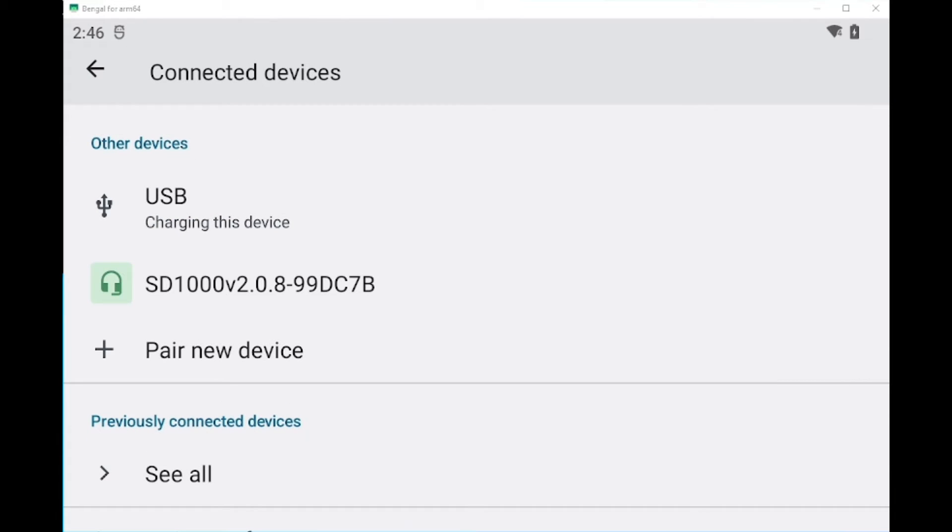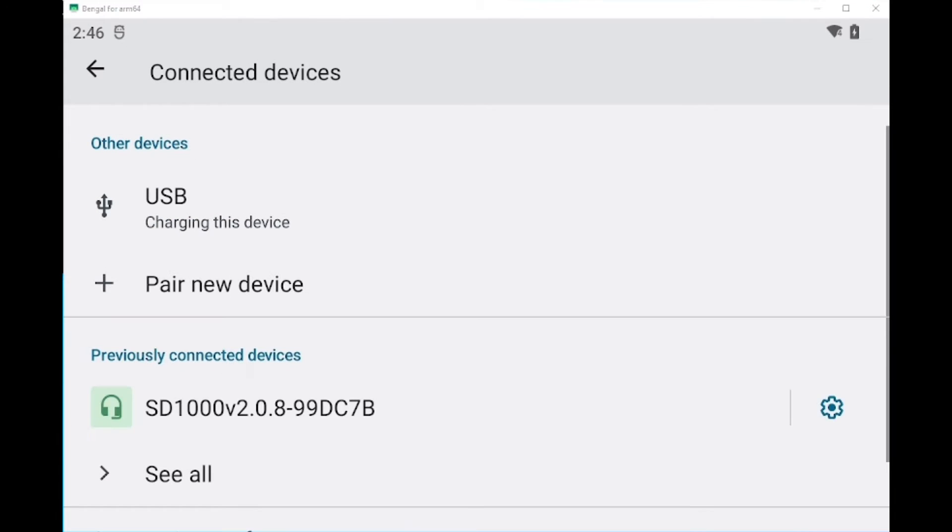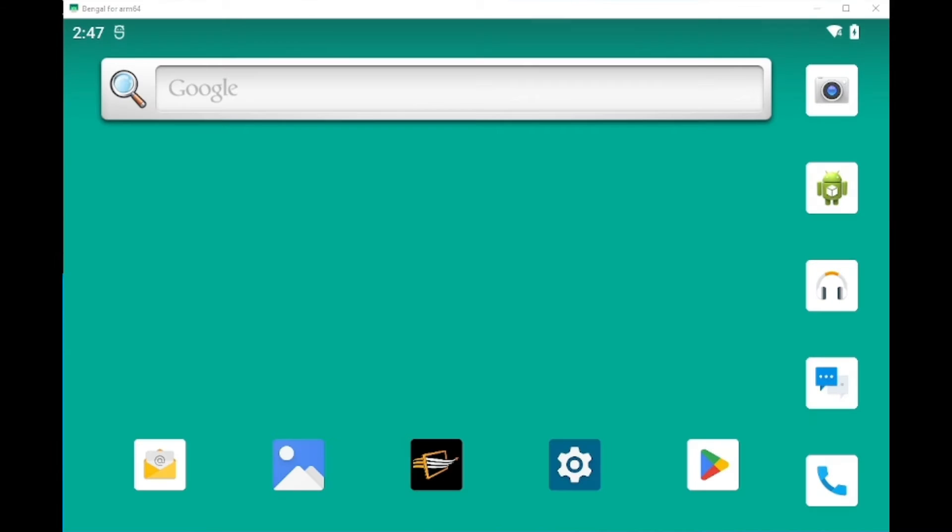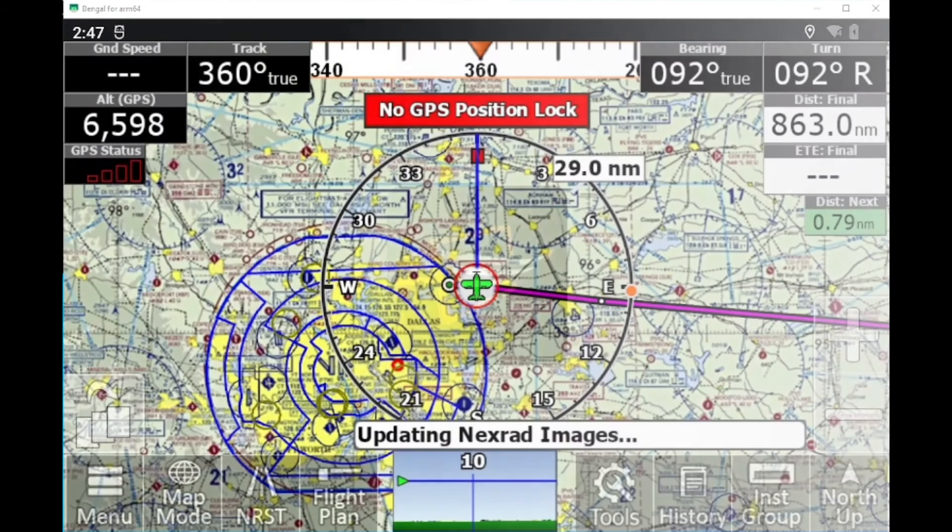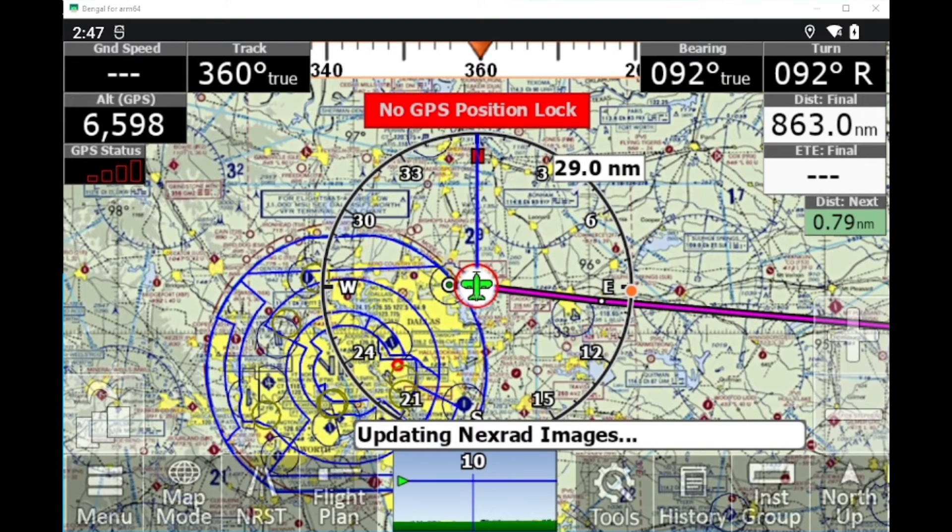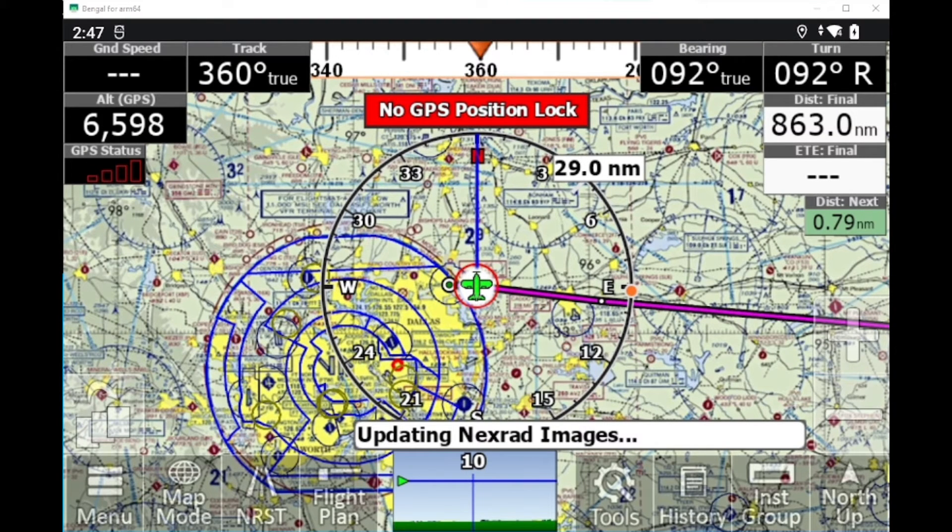All righty. Now we've been paired, so we're good here. So we can go into the iFlight app now. All right. Now that we're in iFlight, we're going to go ahead and configure the NMEA output settings.